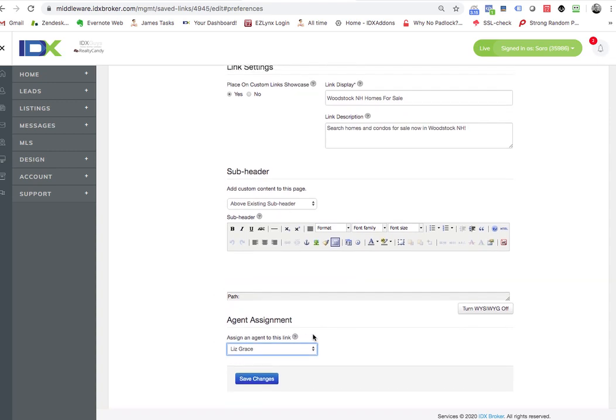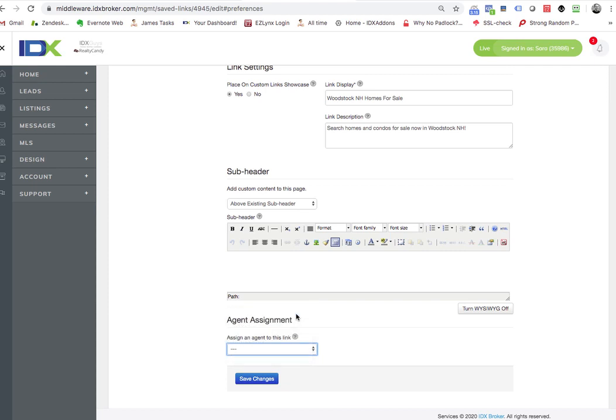You can put this in here. Of course, you can choose not to assign it to an agent. It does not show the agent's information on the page. All it does is flag that saved search to that agent.